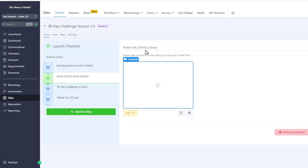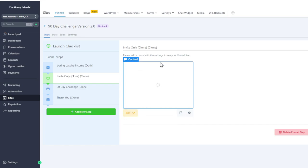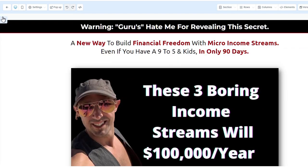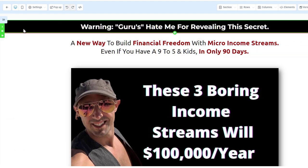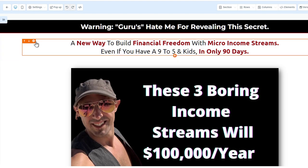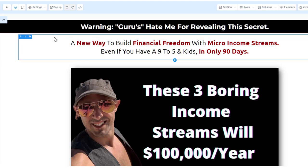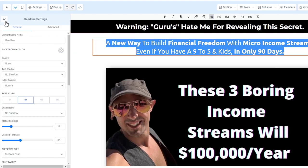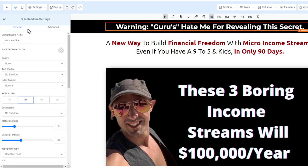We'll go over how the editor works using an advanced funnel to show all the elements. There are sections (shown in green on the left), rows (shown in blue), columns inside rows (purple — you can have two, three, four, or five columns), and then the element itself shown in orange.